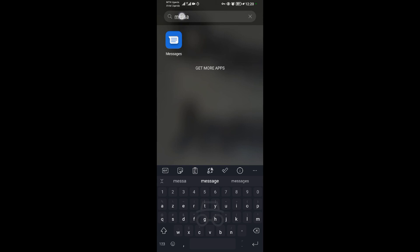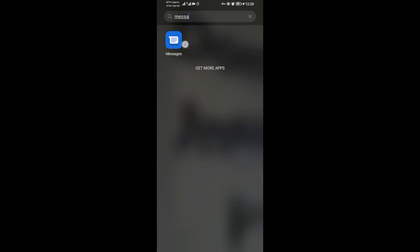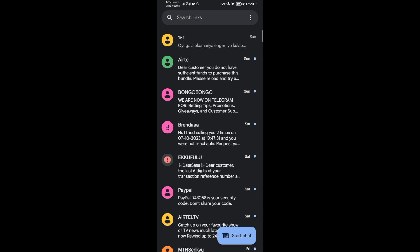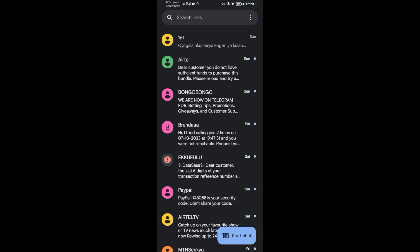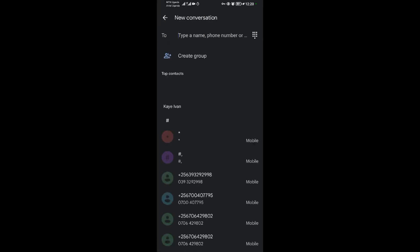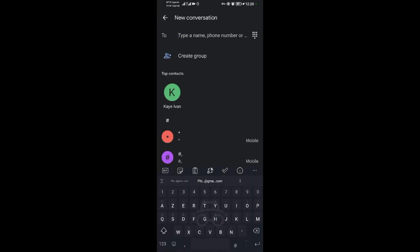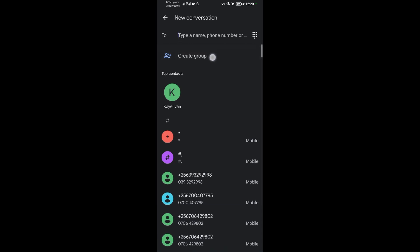So you tap on the Messages application. Then you come to this option here which is showing start chat. So you tap on start chat. When you tap on start chat, you will see this option here of create group.